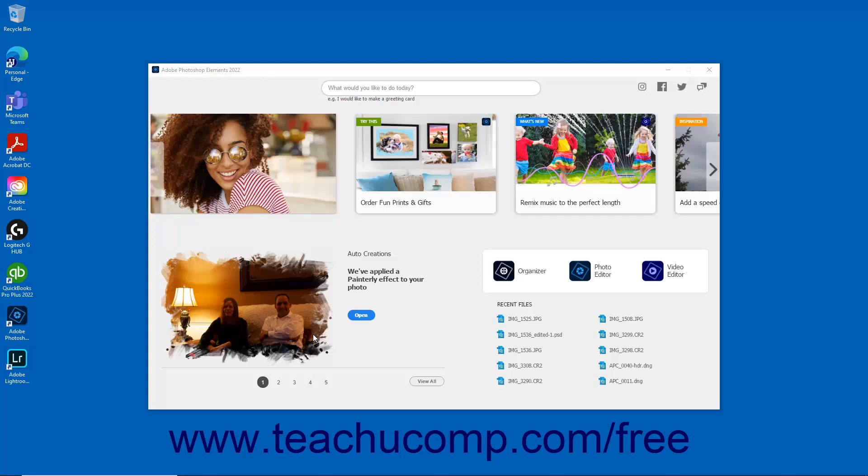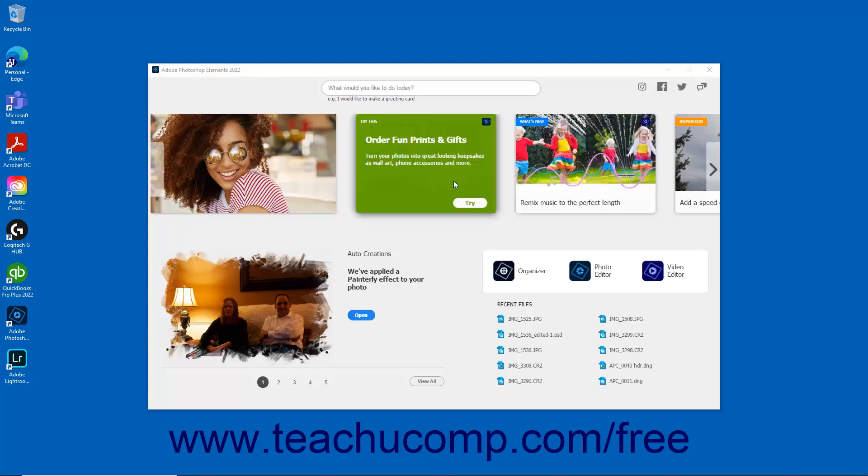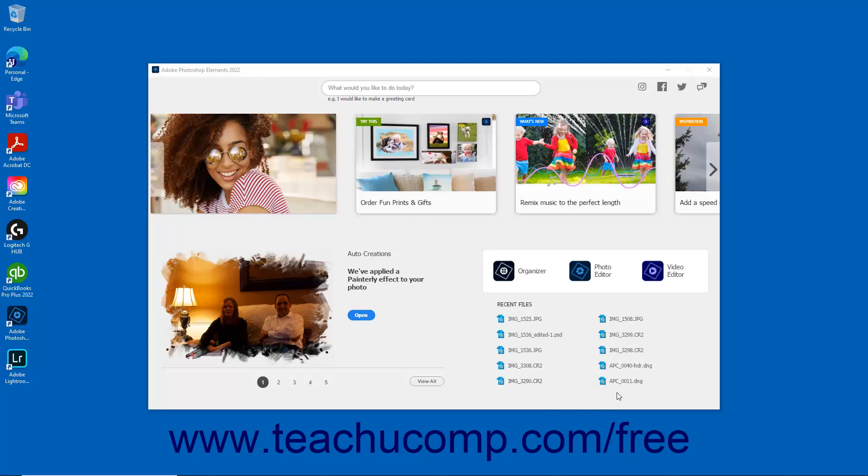Within the Home Screen, you can also discover fun editing projects, get inspiring ideas, navigate to different workspaces, open recent files, and seek help from the Adobe community.